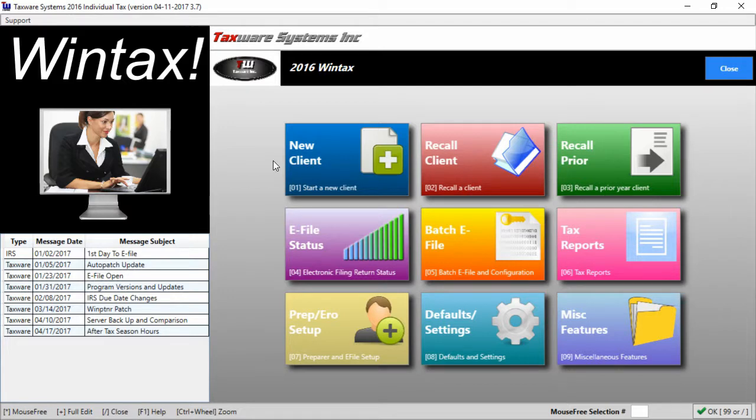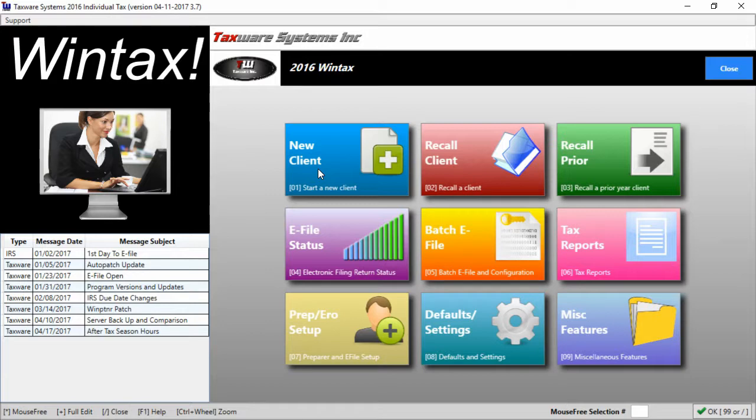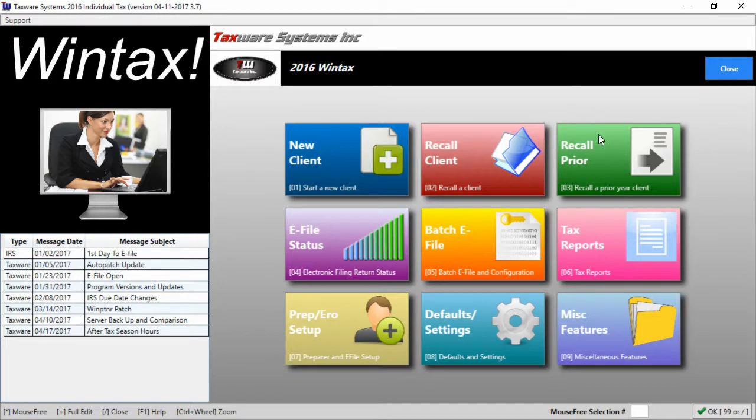The basics of the main menu are your client selection. Here we have new client for if you're making a new client. We have the recall client button which will allow you to recall clients from the current year. We have the recall prior button which will bring in clients from a previous year.